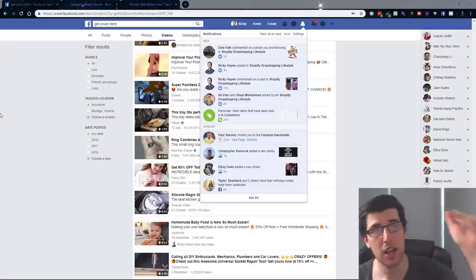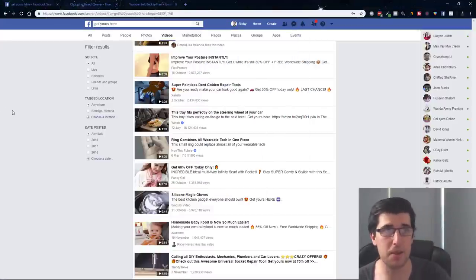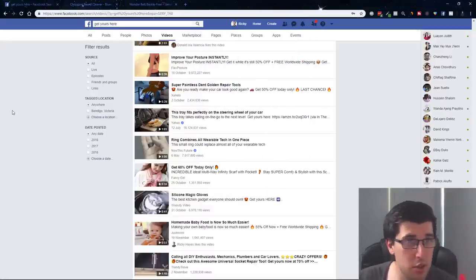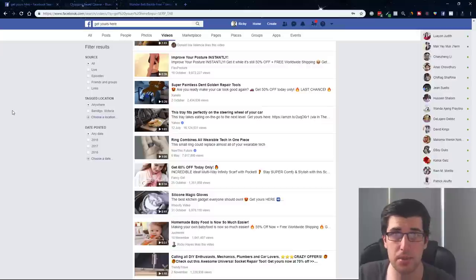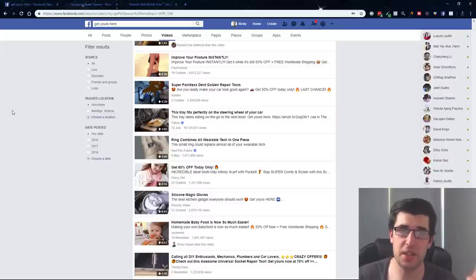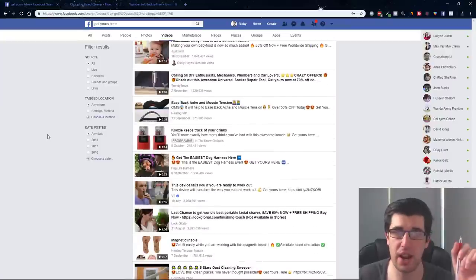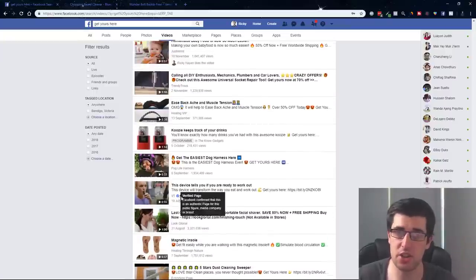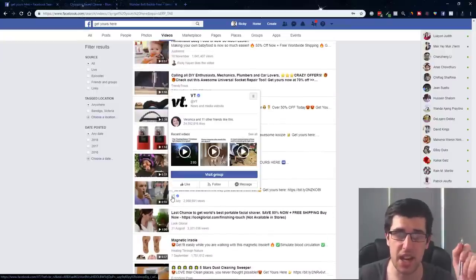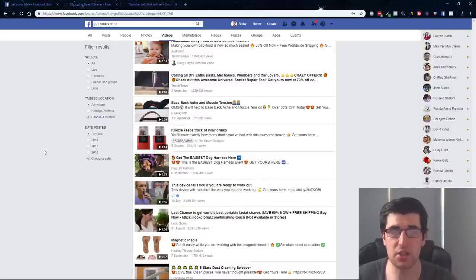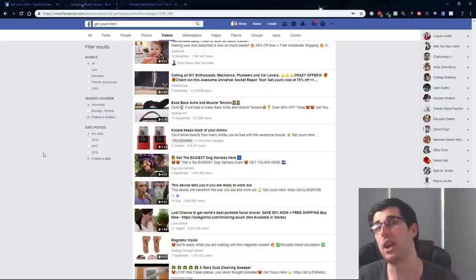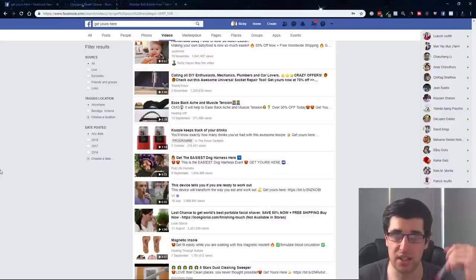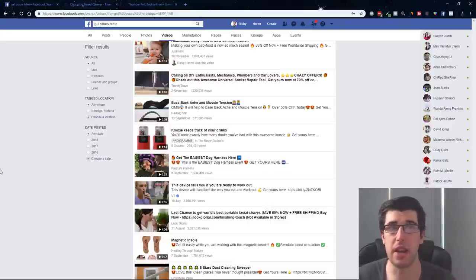Let's get straight into today's topic, 10 winning products. What I did first is I literally just typed in Facebook 'get yours here.' These products have been heavily marketed on various pages. But these are examples of winning products. What I'm trying to teach you is what examples of winning products are and how you can use this information to your advantage.